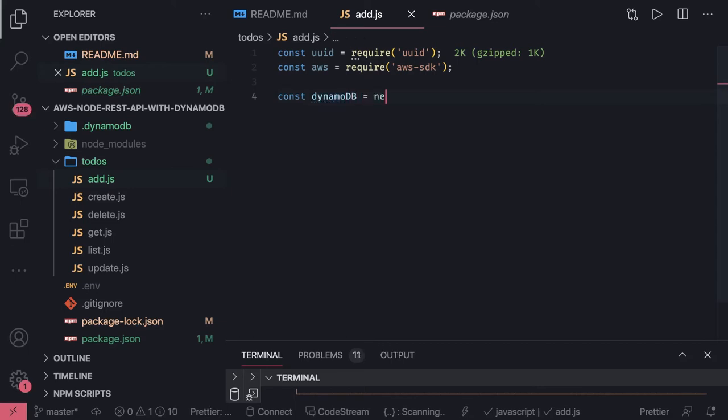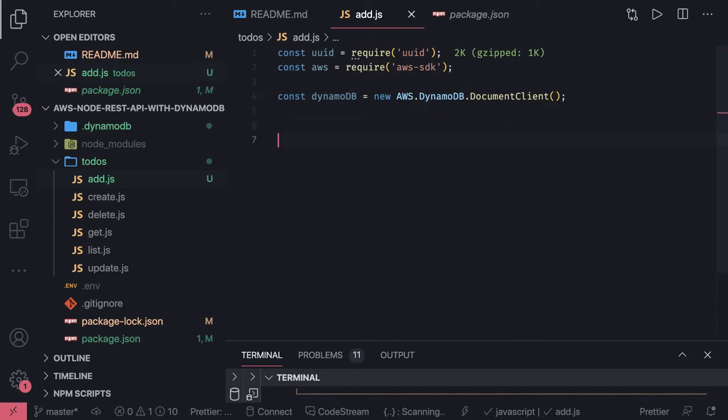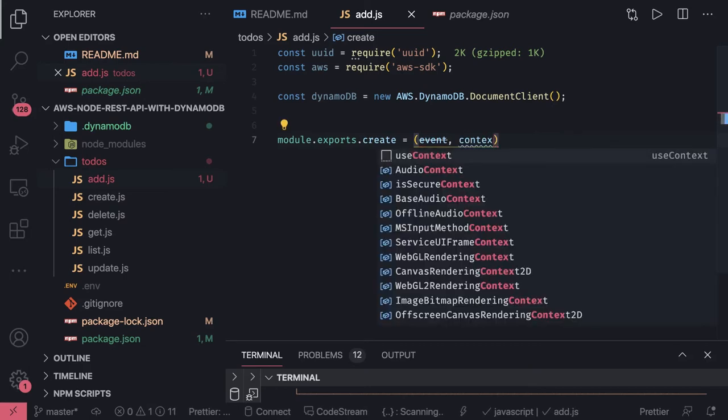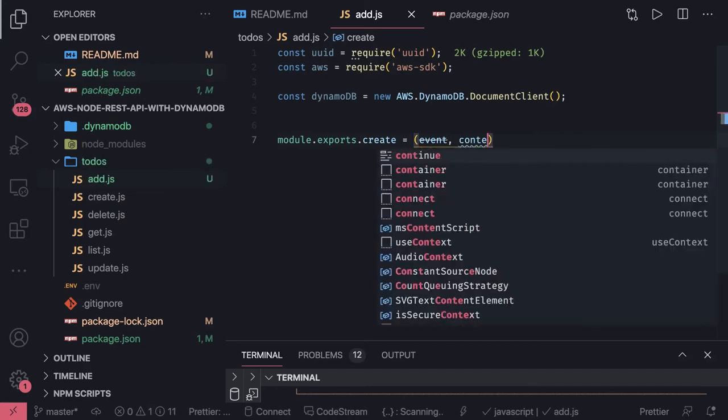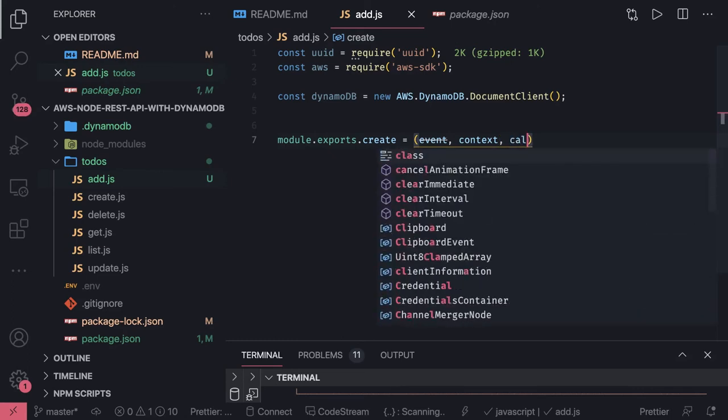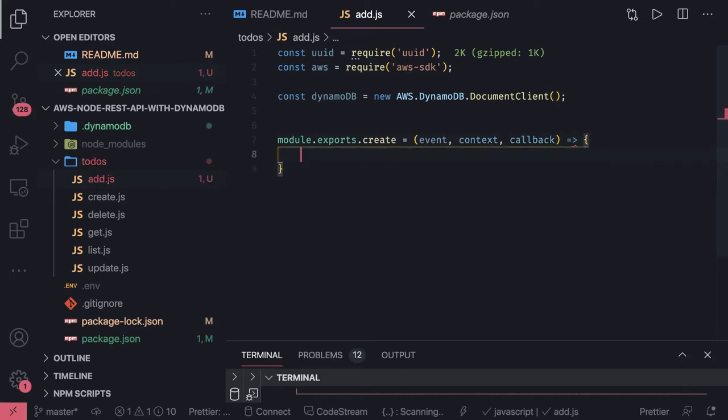Now we can get the DynamoDB client from AWS.DynamoDB.DocumentClient. For Python there would be different code to access the DynamoDB client. Now we can do all different queries on the DynamoDB instance. Our function is module.exports.create, and what typically Lambda function takes is event, context, and callback. These are the arguments for any Lambda. We can also use async for this.